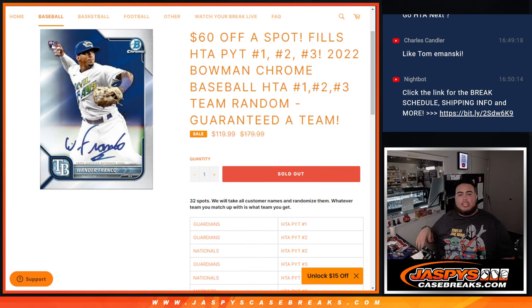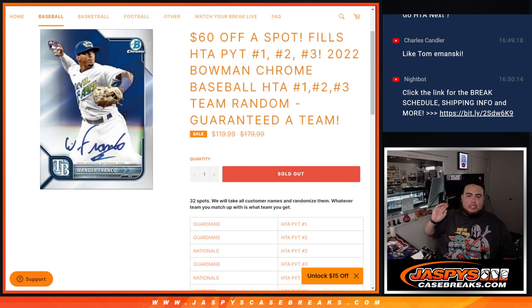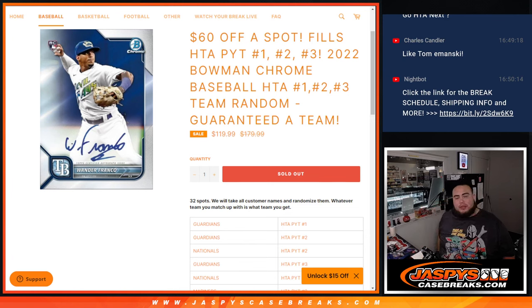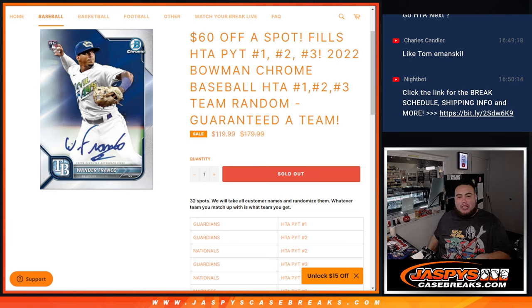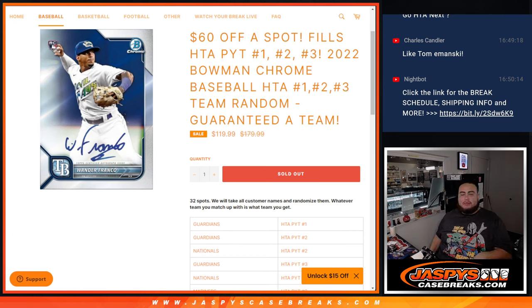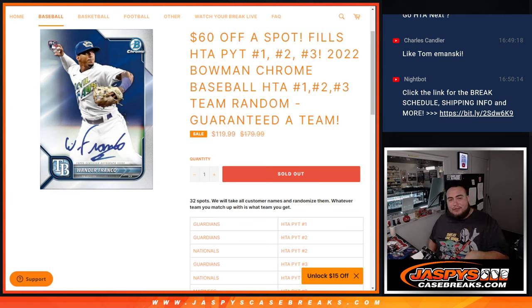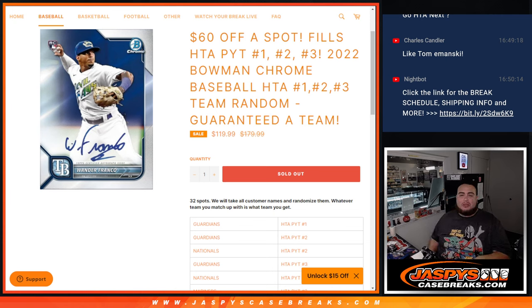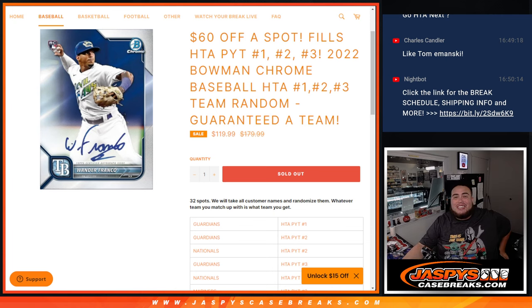What's up everybody, Jason here for Jazp's Case Breaks dot com. Another team random sold out, but this time for the brand new release today. It seems that HTA Choice Edition wasn't able to make it for Wednesday's release, so they pushed it back till today, Friday. Happy new release day, guys. This is 2022 Bowman Chrome.